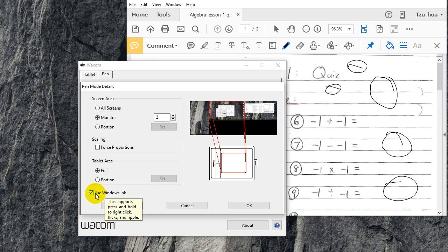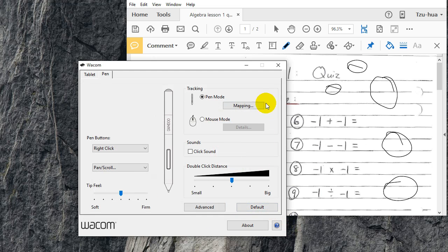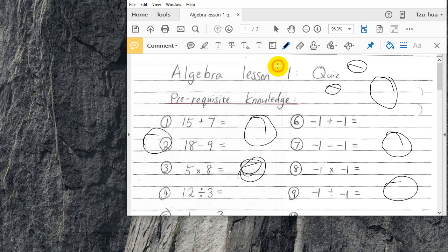right-click, which you don't need anyway. I mean, when would you use the right-click when you're on your tablet pen? So get rid of that, click OK, close it down, and now look what happens when